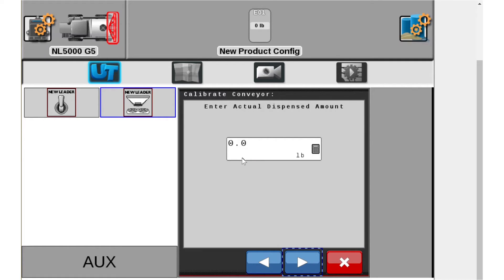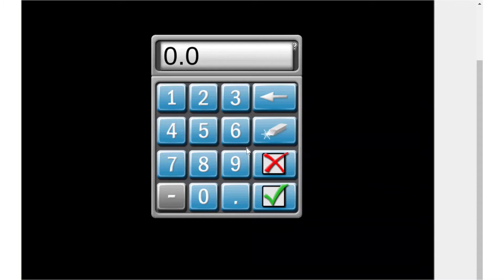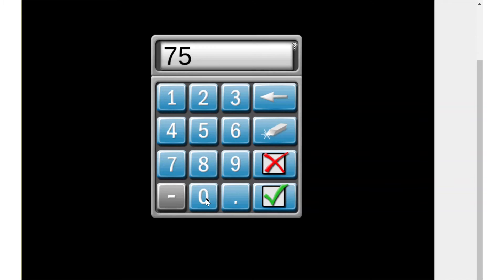So at this point you're going to take the skid loader, you're going to go weigh the product that it did actually dispense and plug it in here. So let's say it actually dispensed 750 pounds.